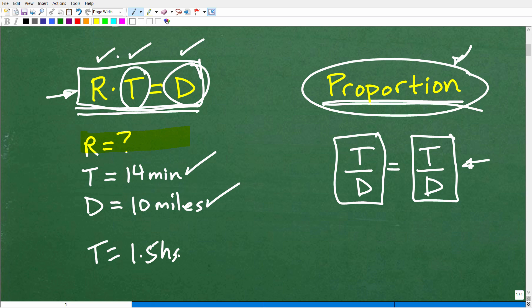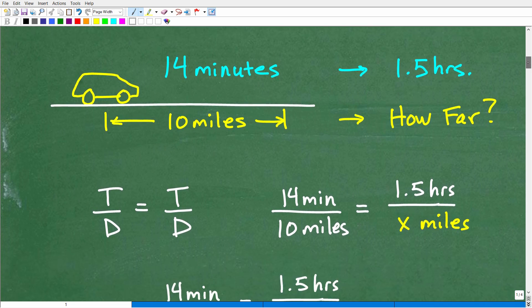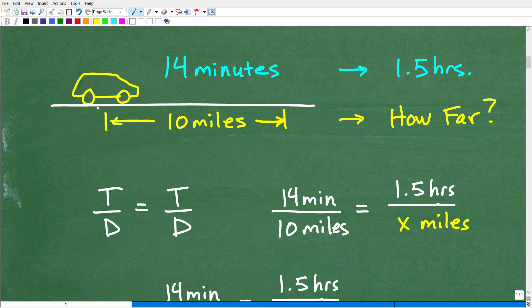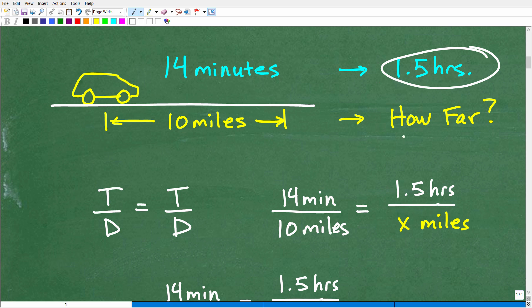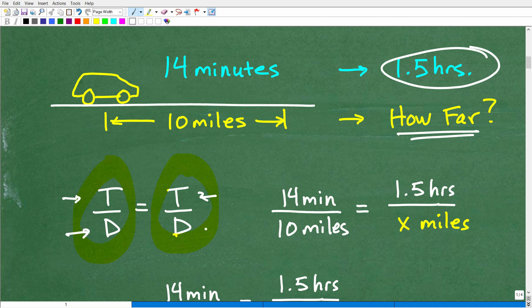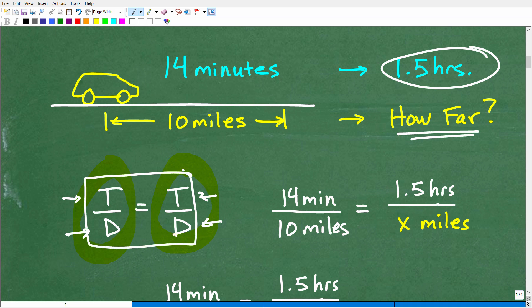I'm going to solve this problem both ways. Let's use the proportion method first. We have our vehicle — it went 14 minutes and covered 10 miles. We want to know how many miles it will travel in 1.5 hours. Anytime you set up a proportion, you must have the same units of measure. Here I have time in the numerator as 14 minutes, and distance in the denominator as 10 miles. Over here, time must also be in the numerator and distance in the denominator.